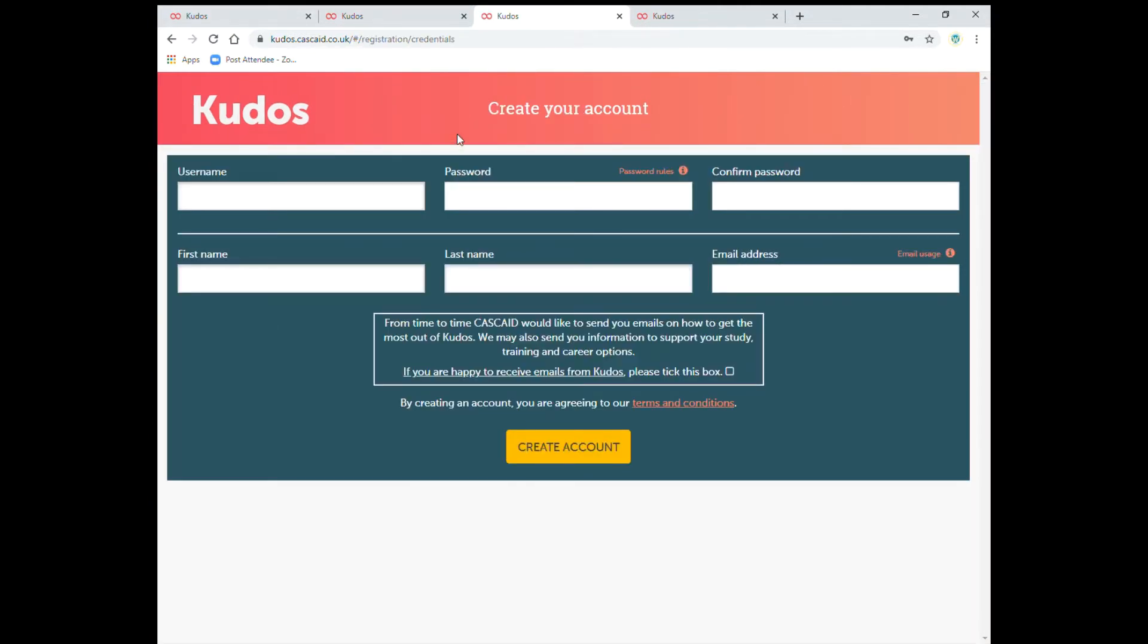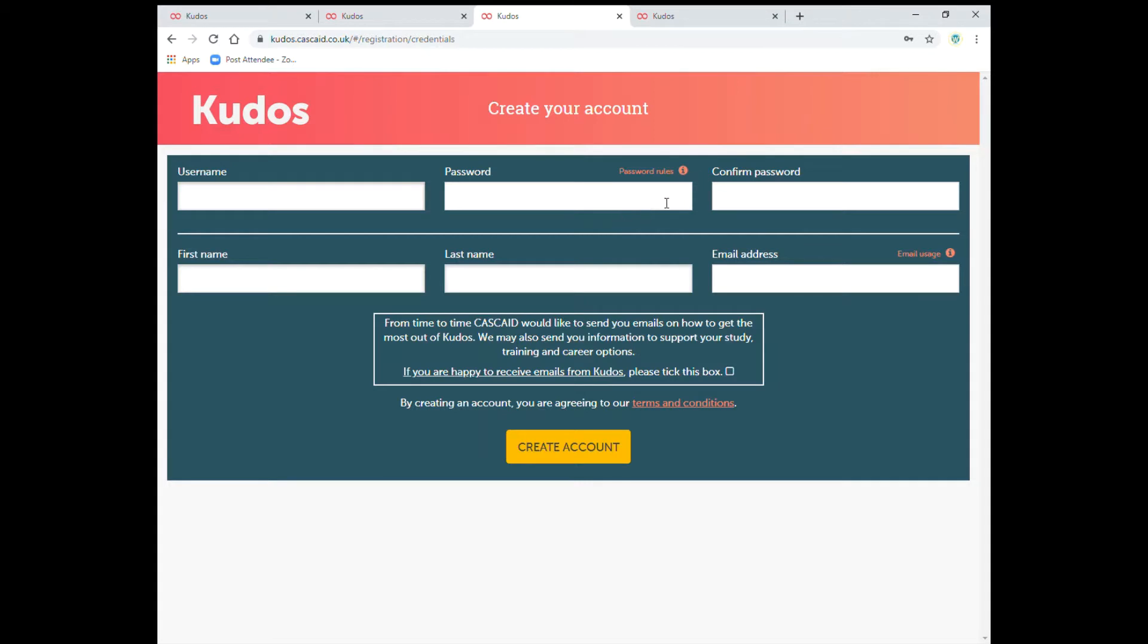This will bring you to this section where we need to create a username, a password and confirm password, first name, last name and an email address. Make sure the username is a memorable one and you make a note of it. Same with your password and also your email. Just make sure it's one that you use regularly so you can receive information and have a look at the password rules so that it does accept it.